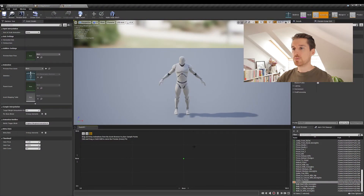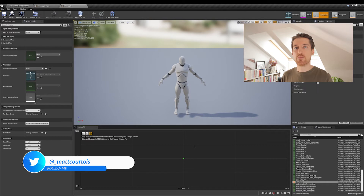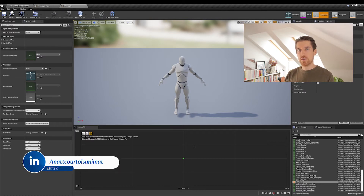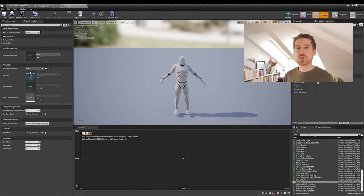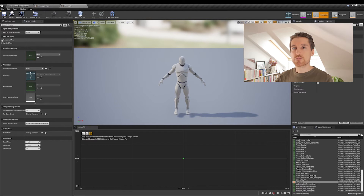What is a blend space? It's technically an array of animations that are going to be blended together based on parameters. In our case, we'll be creating a simple strafing system using four animations: walking forward, backward, left, and right. The diagonals, to make sure the strafing is complete, will be handled by blending between two animations — say walking forward and right. The two variables we need to create that 2D space are speed and direction.